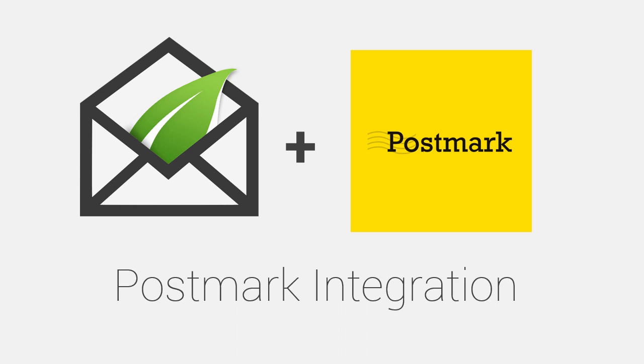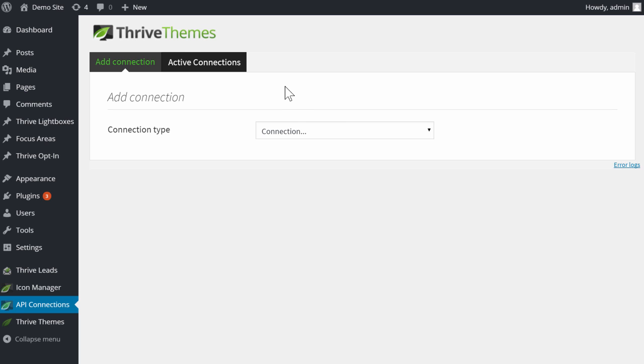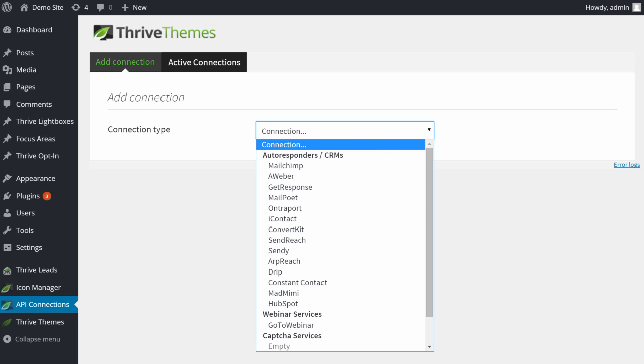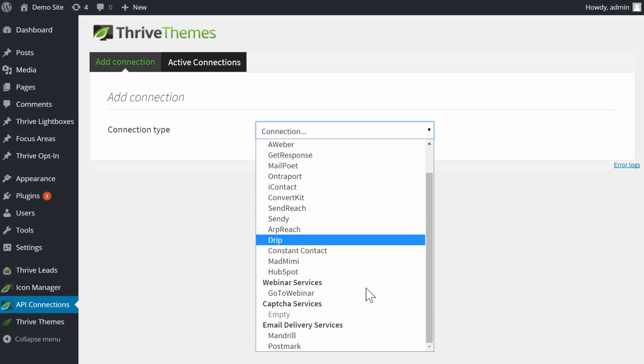In this video you'll see how to integrate the Postmark email delivery service with Thrive Leads. The first step is to go to your WordPress admin dashboard and go to API Connections in the menu. Here in this dropdown you will find Postmark as one of the options.